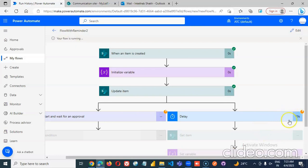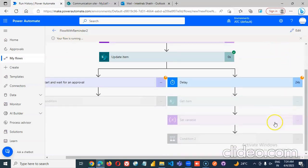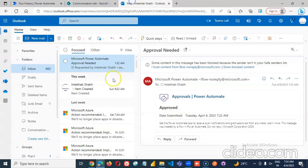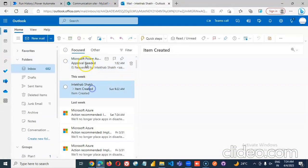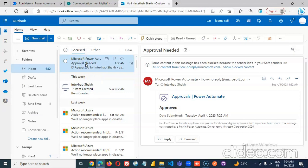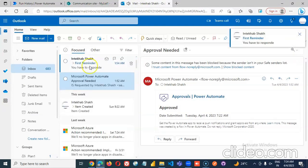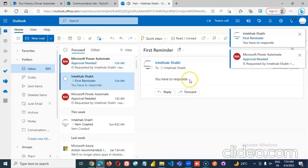But in 30 seconds, this will fire the reminder. So even before he gets an approval request, first reminder. Yes.